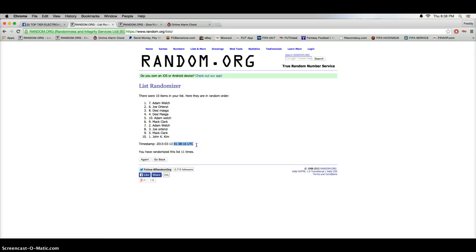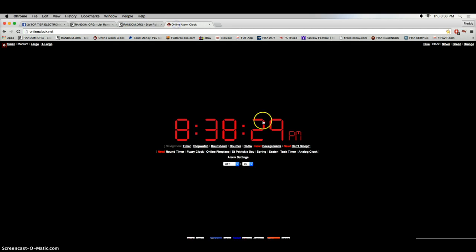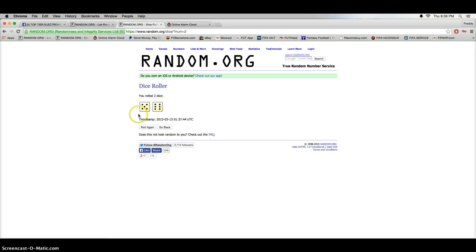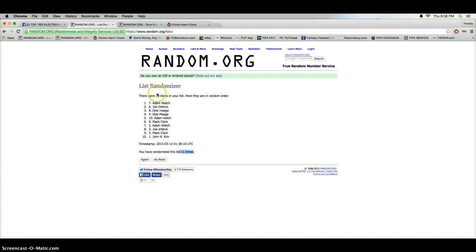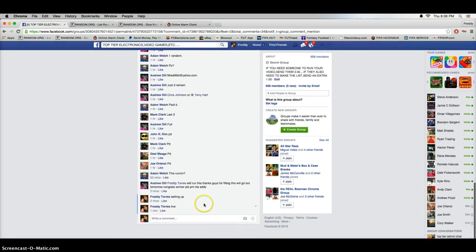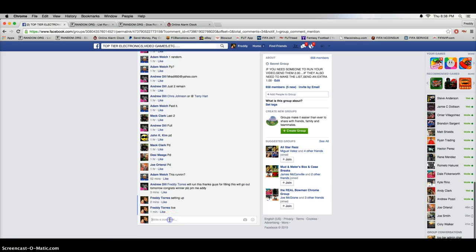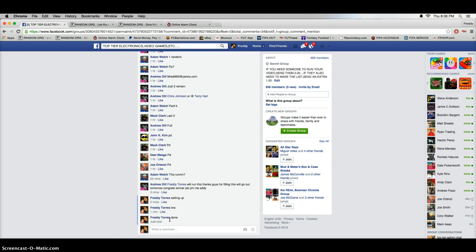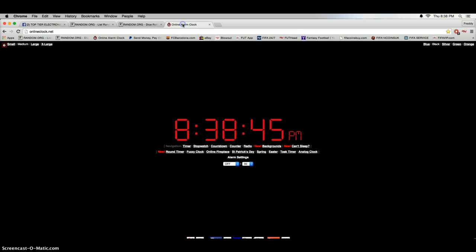Timestamp was 8:38, went 11 times, roll was 11. Congratulations Adam! Thanks everybody else for playing, and we are done. There you go, thanks everybody for playing.